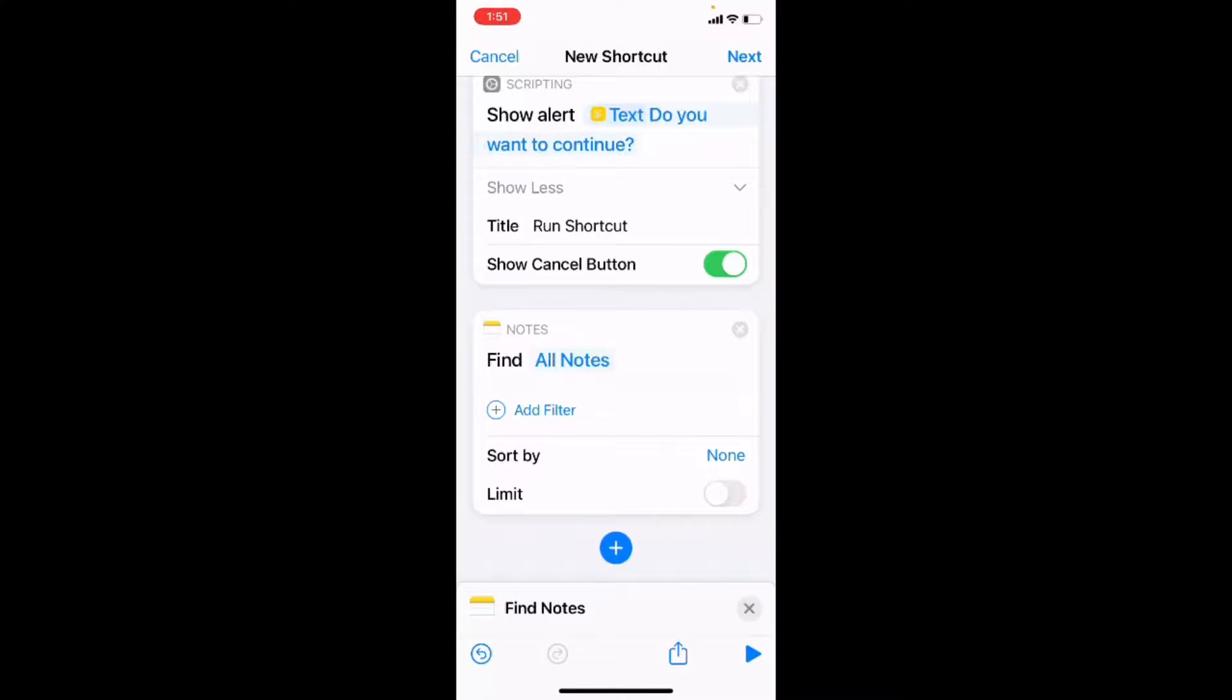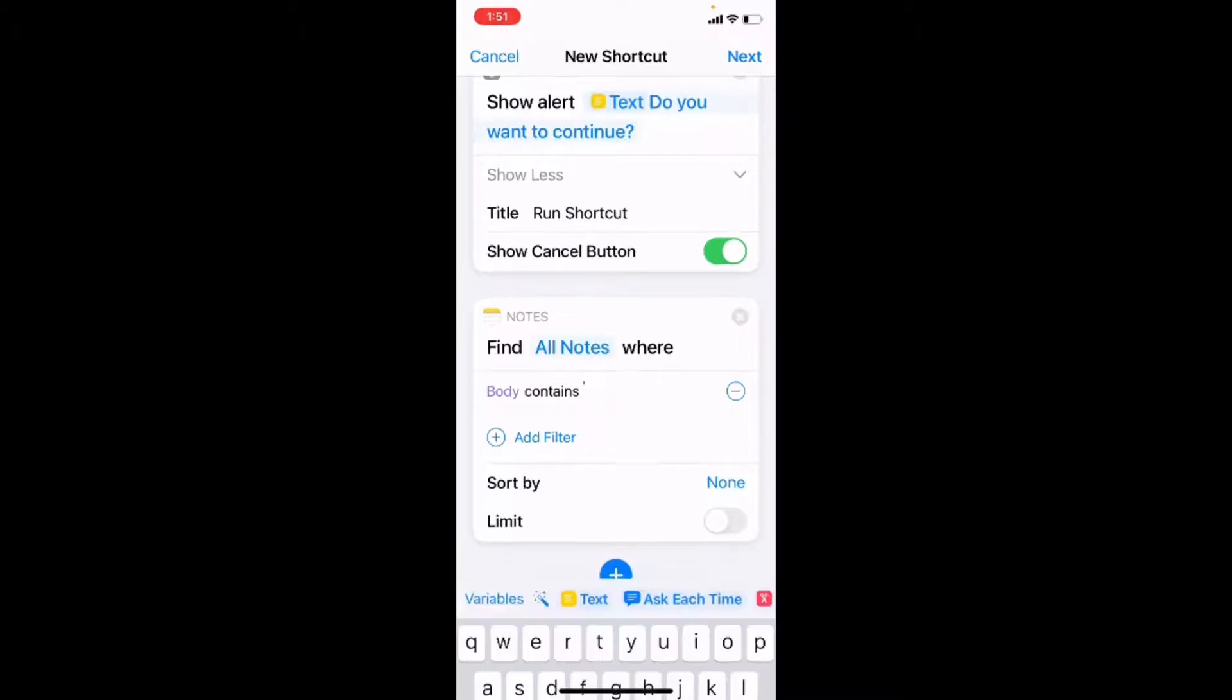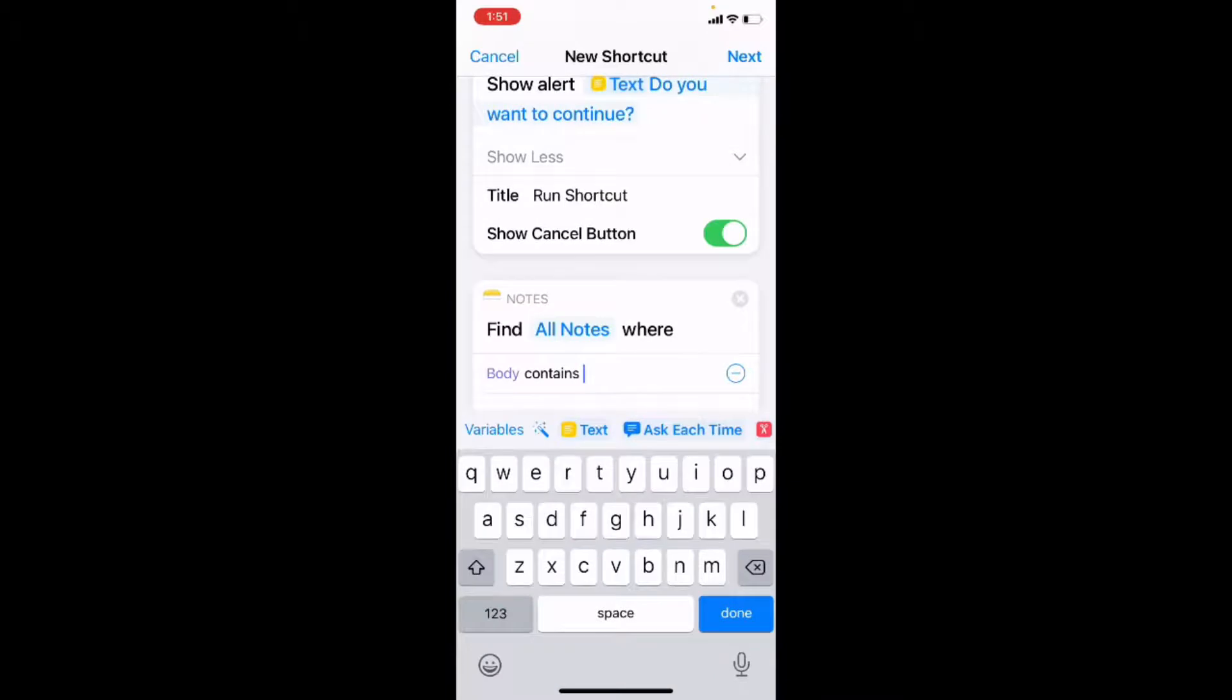So once the user taps okay, this action is going to run and for now it's going to find all notes. I want it to find one specific note that I know I have. So I'm going to tap where it says add filter to add a filter. So now the action changes and it says find all notes where body contains anything. Well, I don't want to find anything.